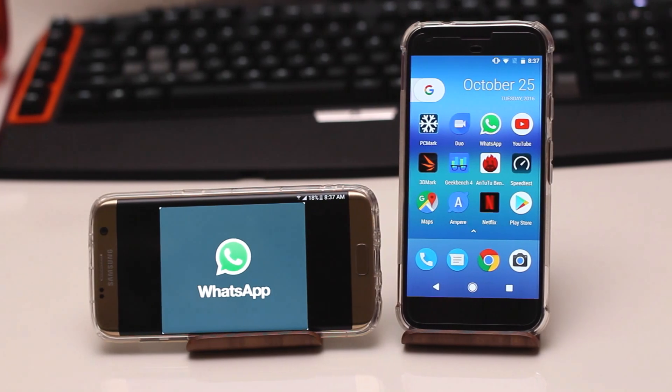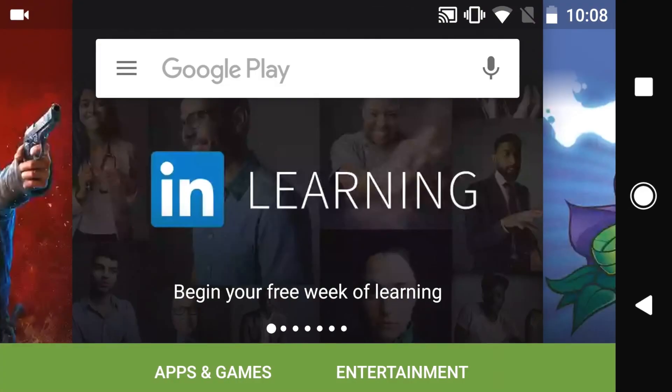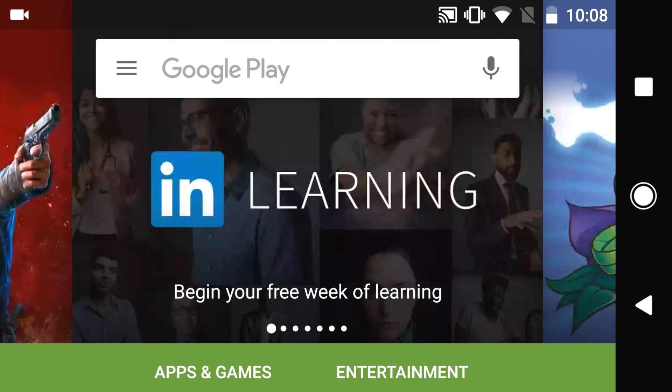Now something you do have to do is you do have to sign up to be a beta tester to be able to get the latest WhatsApp features.